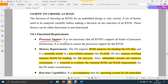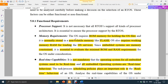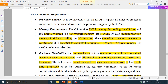The first functional requirement is processor support. Not all operating systems support all processors. You should first know which processor you are using in your design and verify whether the RTOS you have chosen supports that processor. It is not necessary that all RTOS support all kinds of processors, so it is essential to ensure the processor is supported by the RTOS before you opt for it.